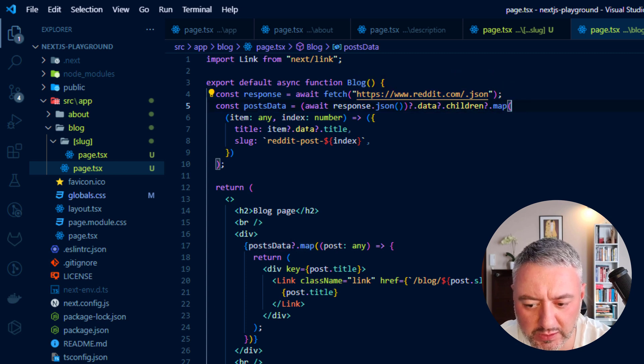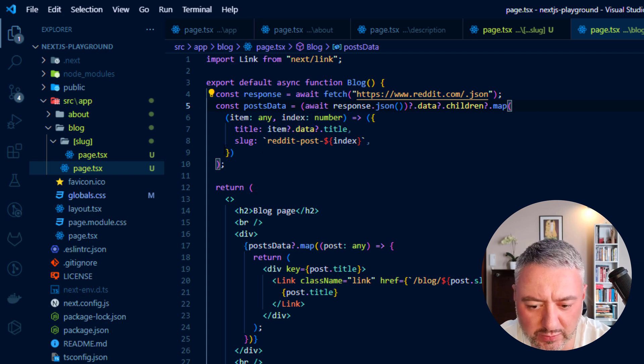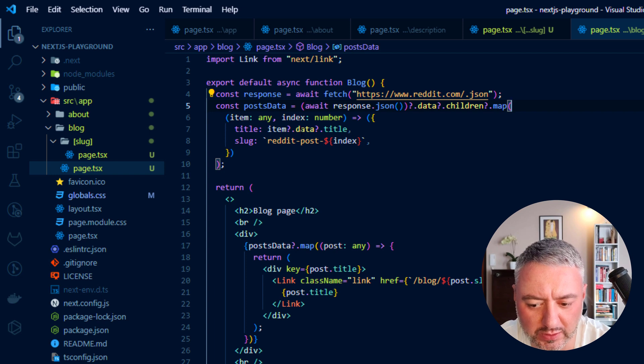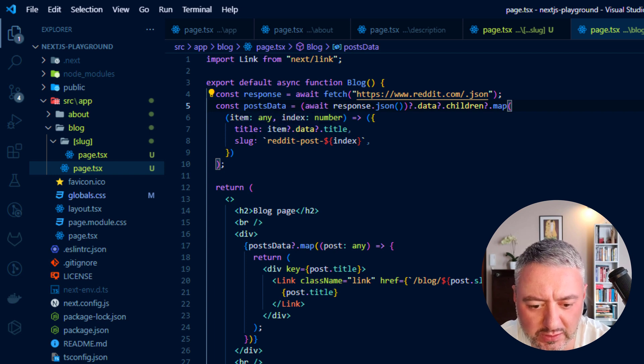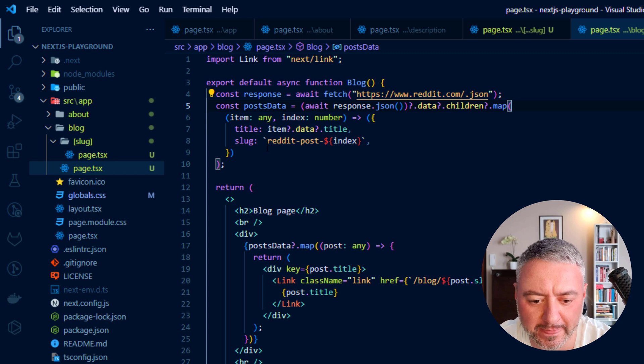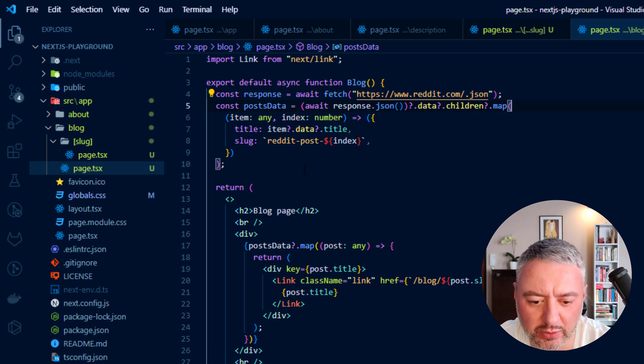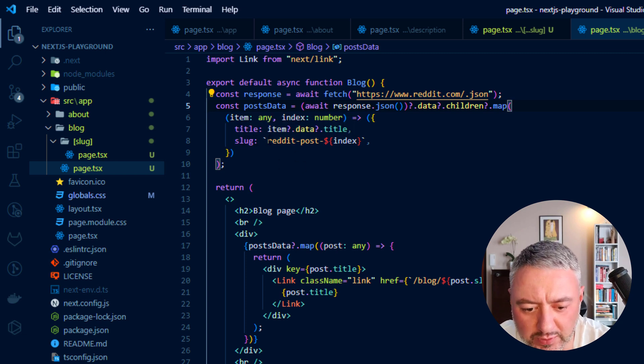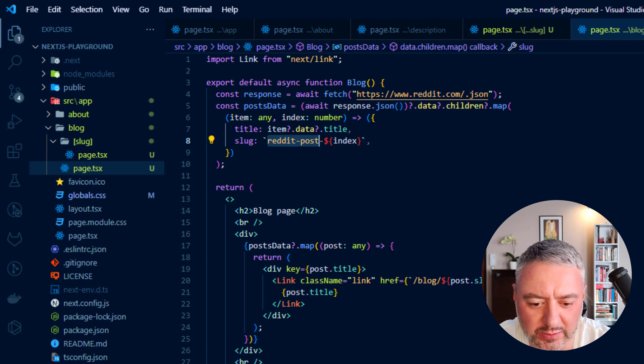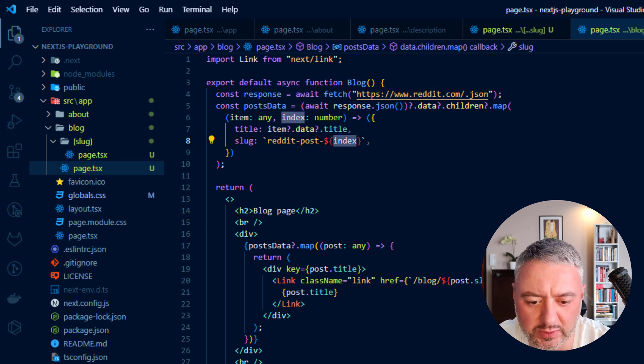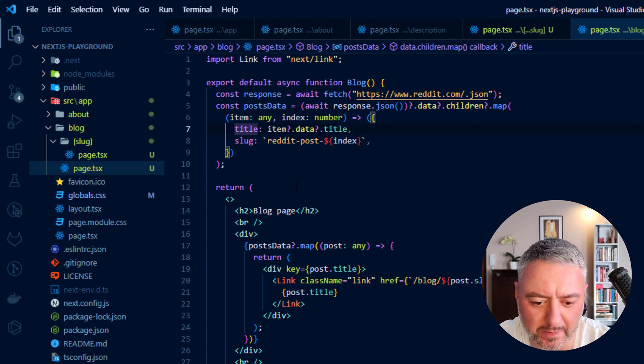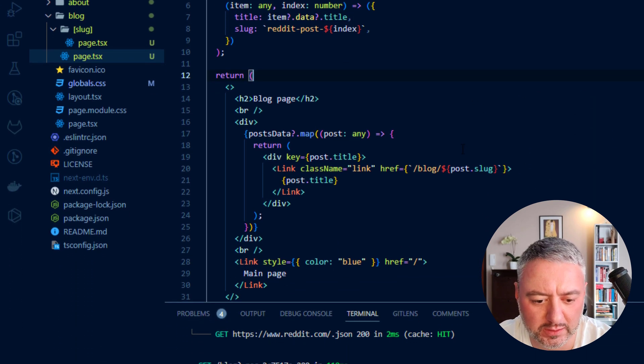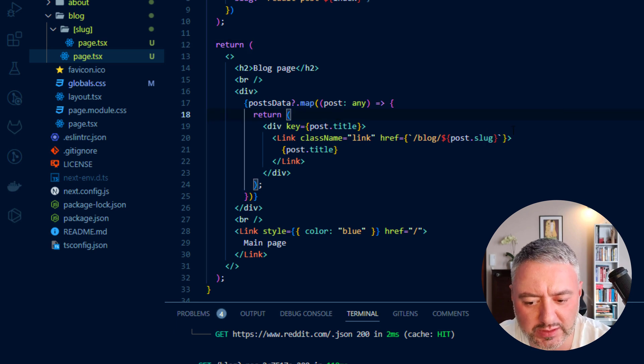And we are creating our own array with objects. And inside objects, we have only two key pair values. The title and the slug. And here the slug will be our custom dynamic URL. So here we're just making it in such a way that it is Reddit post and index from the mapping function. And title is coming from an API. And here we're just returning some JSX.